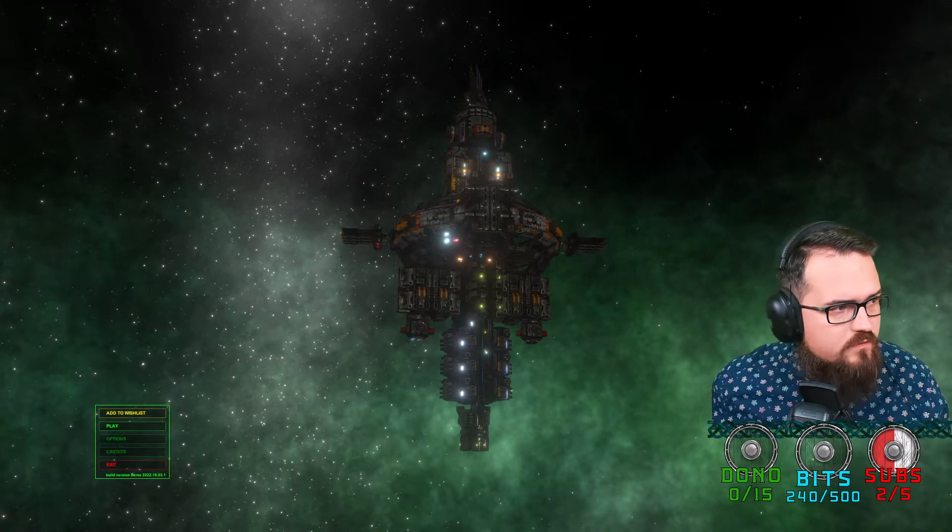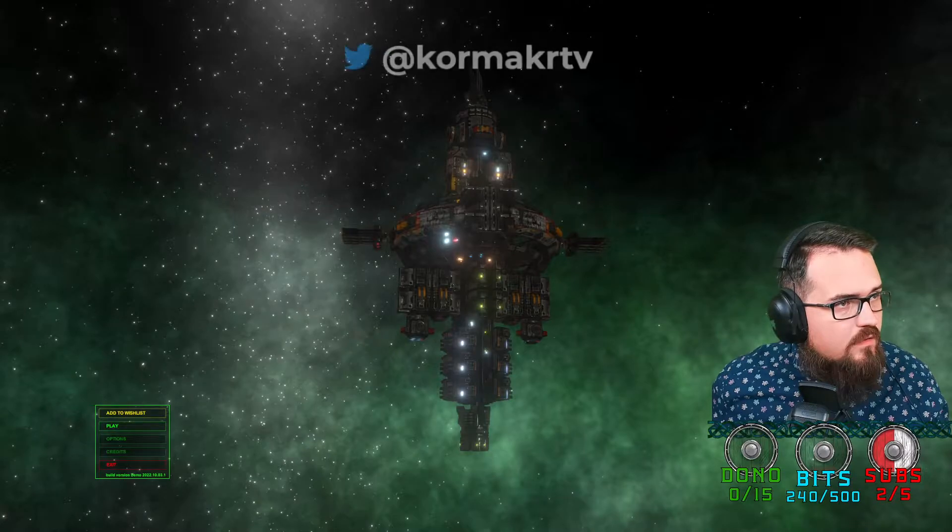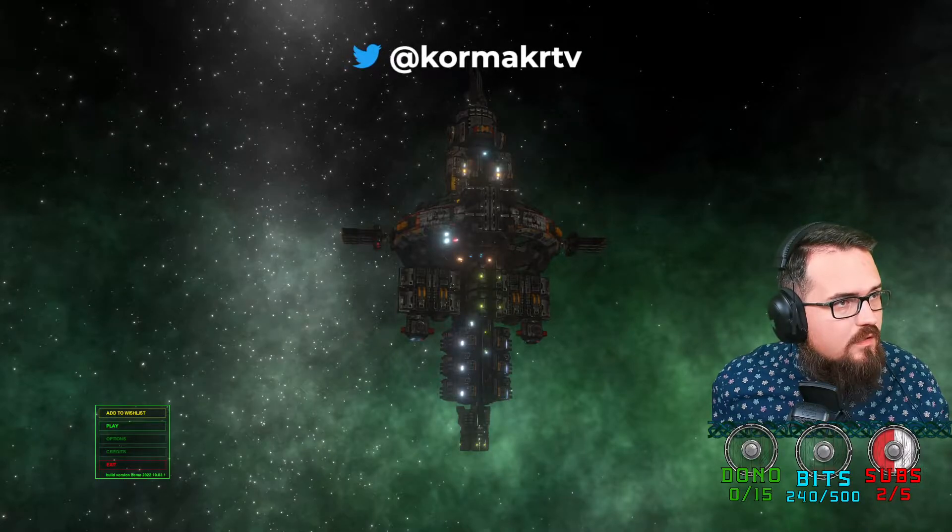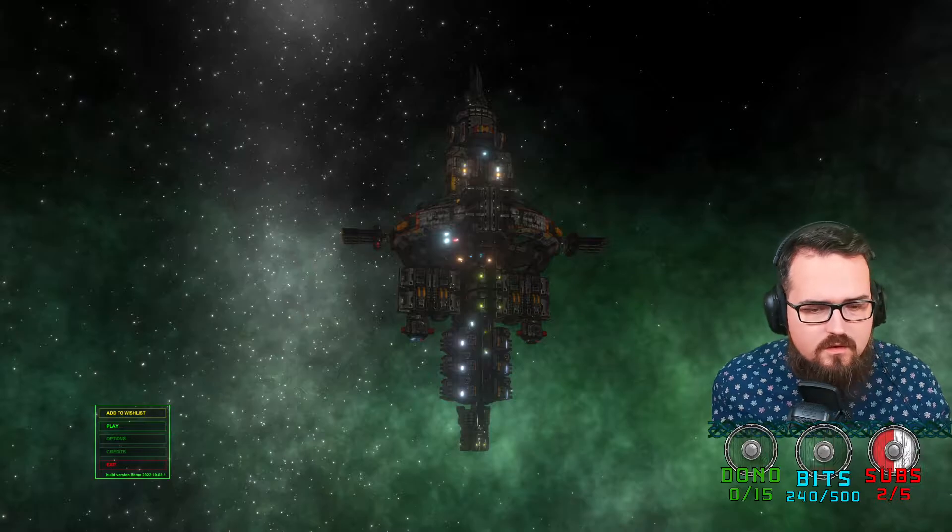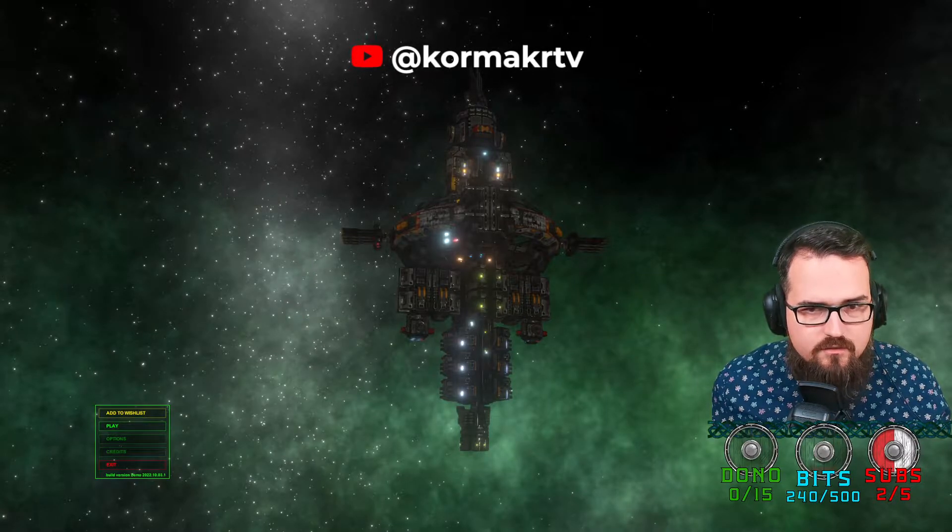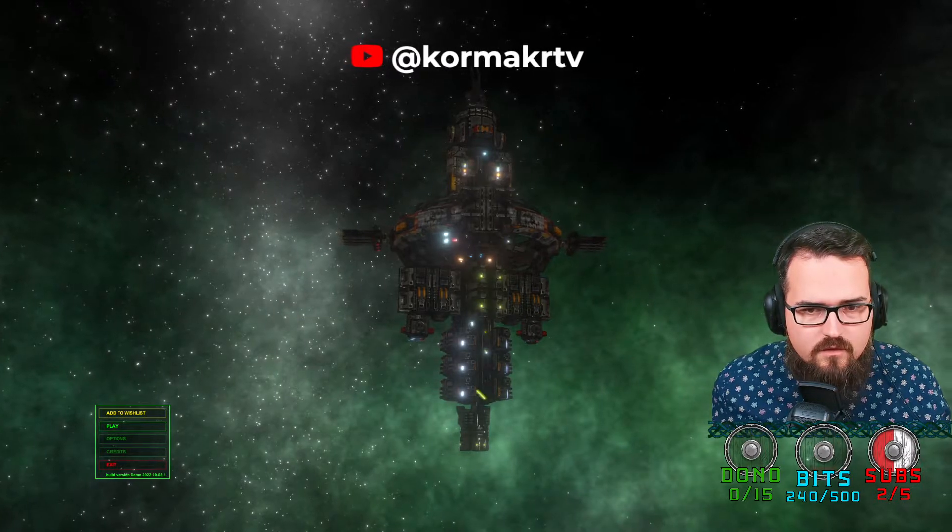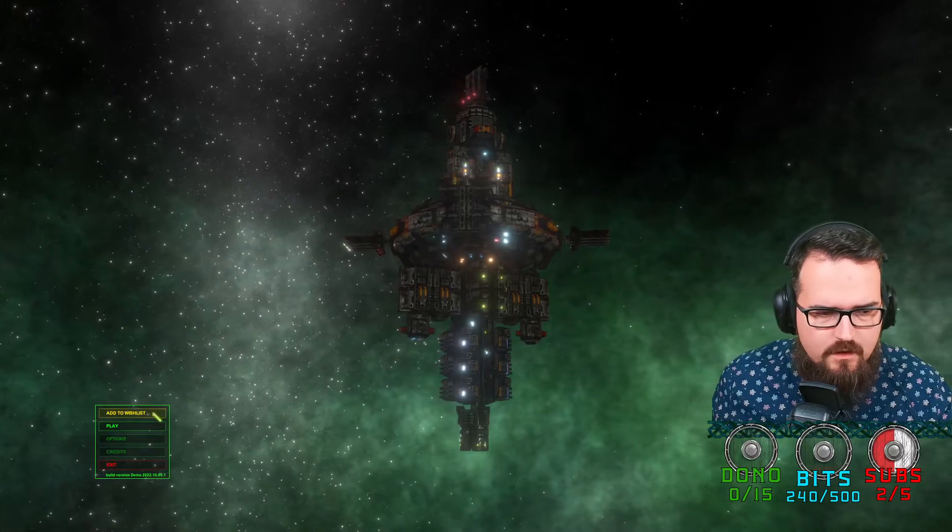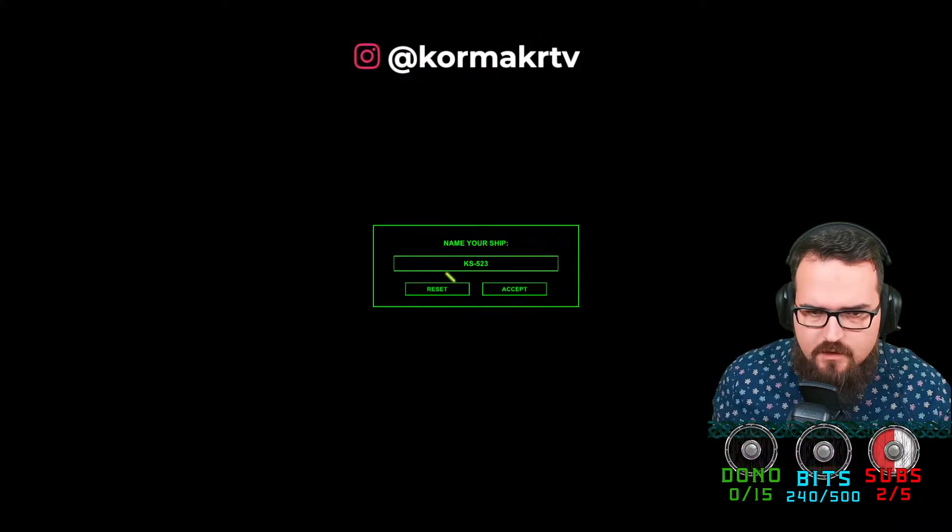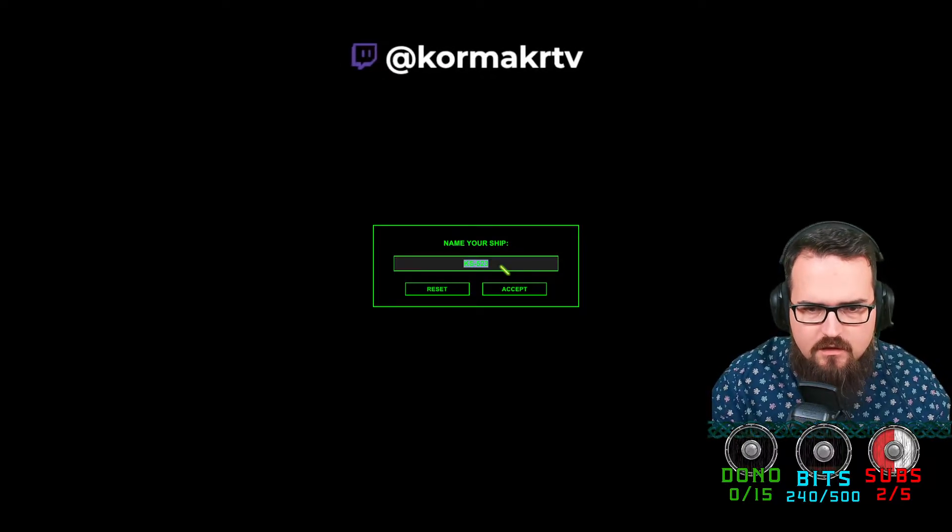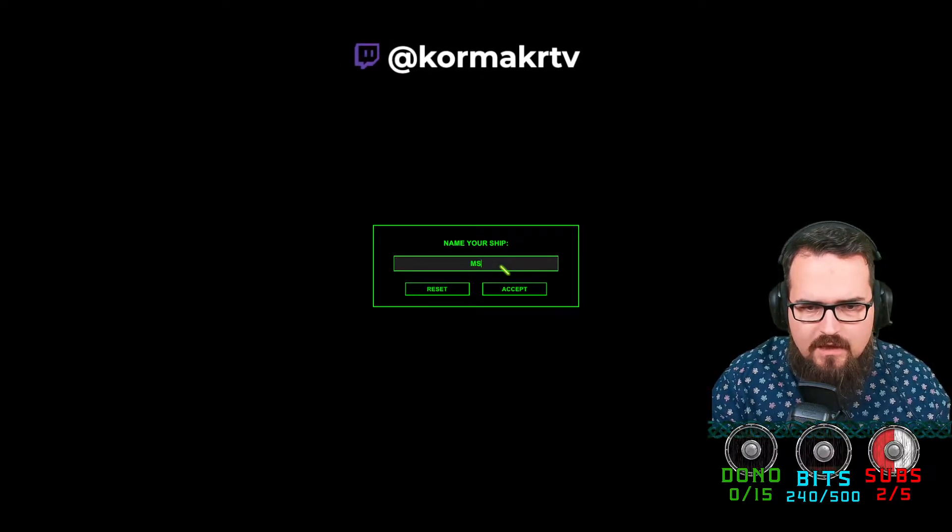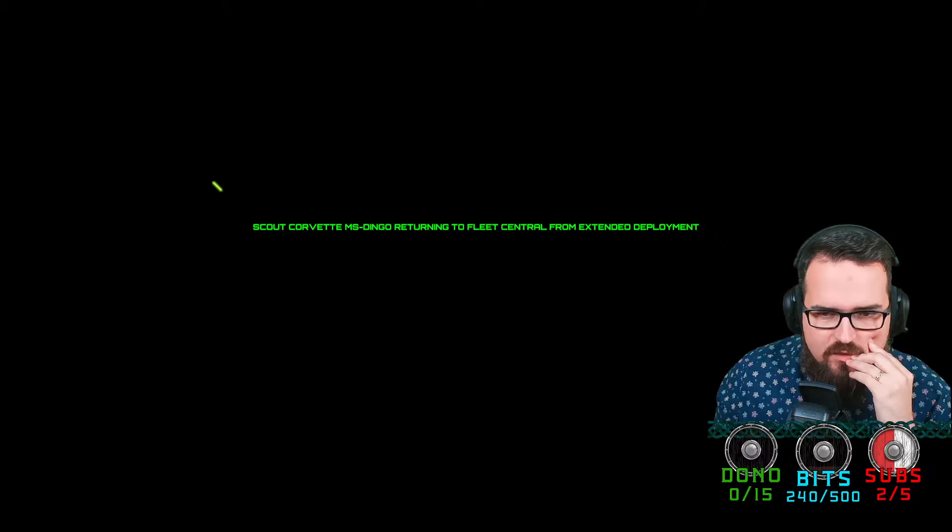Capital Command. Why can't we be friends? There we go. Play. Name your ship, the MS Dingo. Scout Corvette MS Dingo returning to Fleet Central from extended deployment, assigned a light escort for Battlecruiser BC-42.